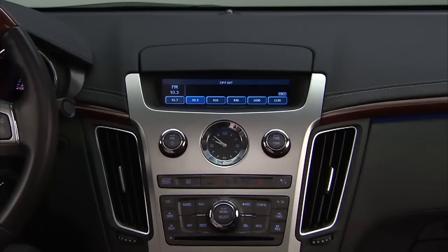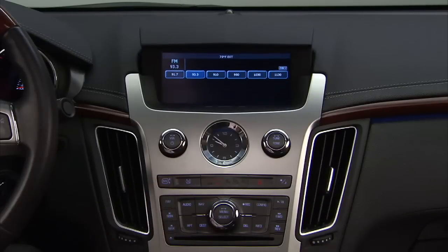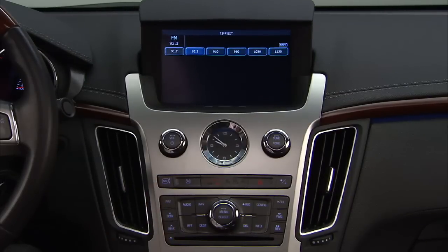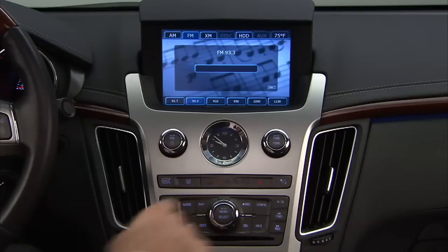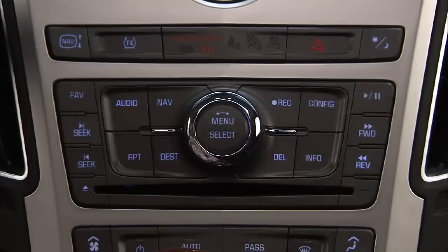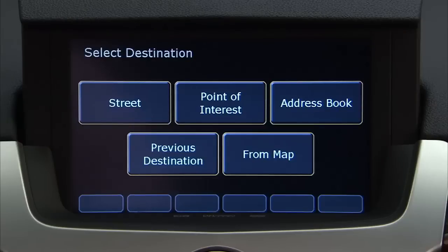To utilize the navigation system, press the screen up button, then press the nav button. To select a destination, push the destination button. A destination can be selected multiple ways and must be performed with the vehicle not moving.